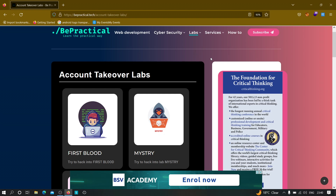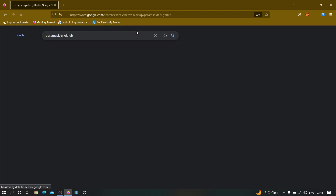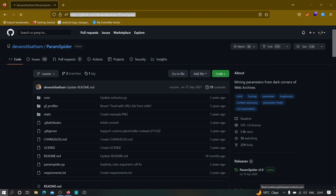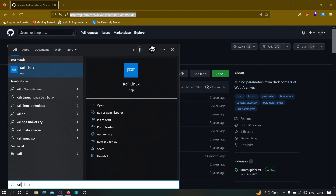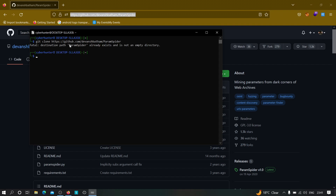Now let us see how we can install this tool. The tool name is ParamSpider and the link will be given in the description. Just copy the GitHub link and clone it in your Kali Linux machine. Also, if you don't know how to install Kali Linux on a Windows machine without a VM workstation, check out my previous video where I've shown how to install it using WSL. Just type 'git clone' and paste the link.